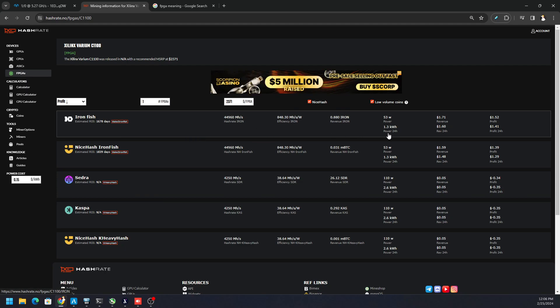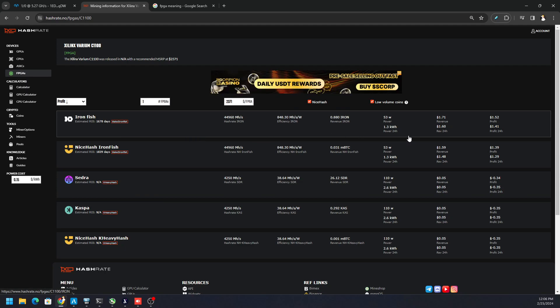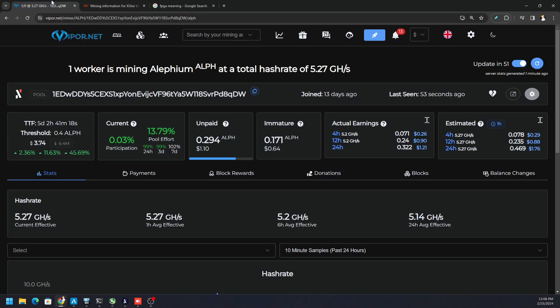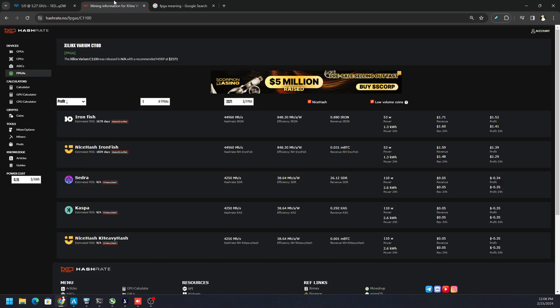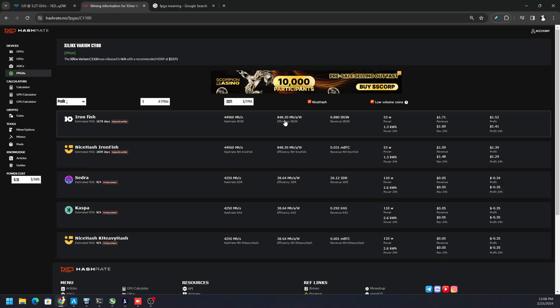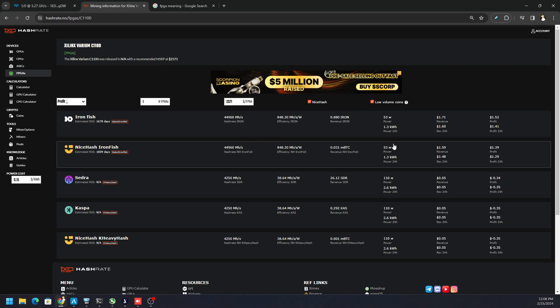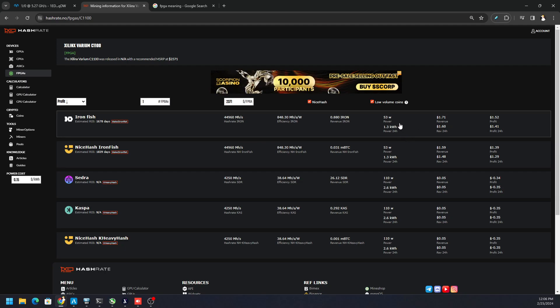You can see Ironfish will be about $1.71, but then after electricity $1.49. However, with Alfium, we're earning about $1.76 every 24 hours. But of course, we're using a little bit more electricity than what's being shown here by Ironfish.